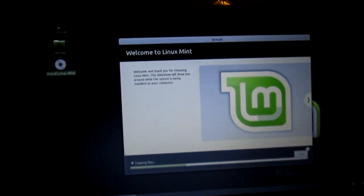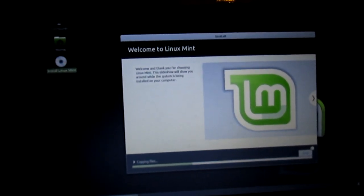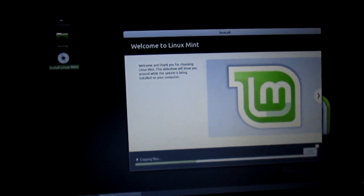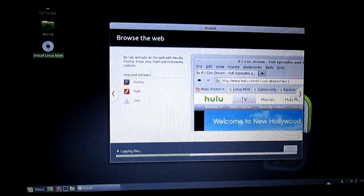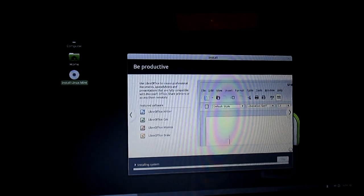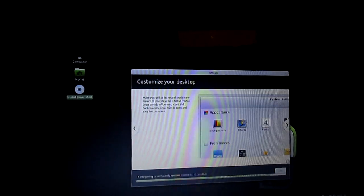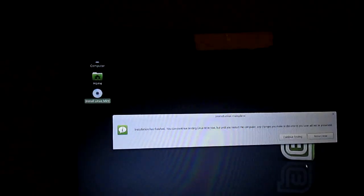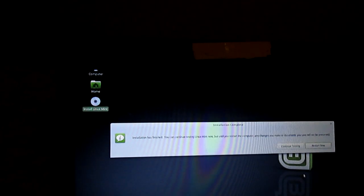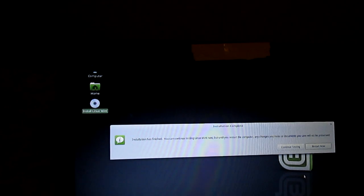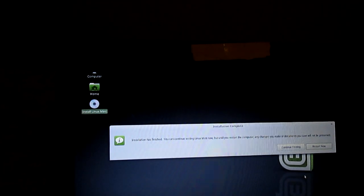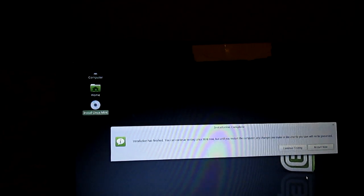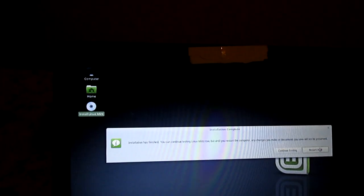Welcome and thank you for choosing Linux Mint. This slideshow will show you around while the system is being installed on your computer. Installing system. Installation has finished. You can continue testing Linux Mint now, but until you restart the computer, any changes you make or documents you save will not be preserved. Now click on Restart Now.